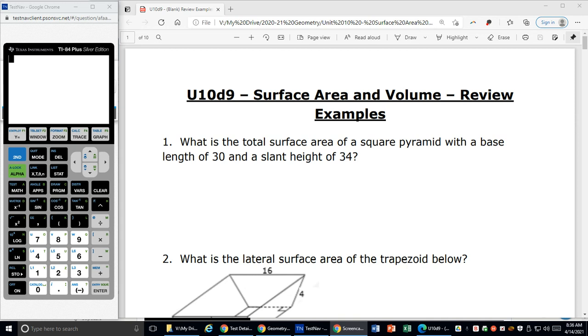Hi, welcome to Unit 10, Day 9. We're going to look at our surface area and volume review examples in these videos.